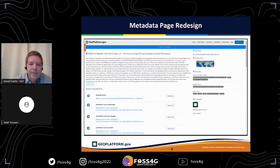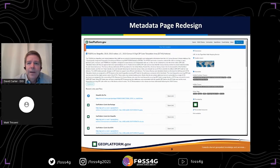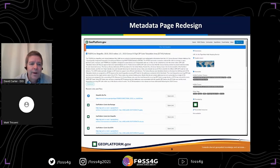Once you find a specific dataset you're interested in, you can select it. This is where we take all the metadata that different agencies put together and make it in a more readable format, so you can learn more about the dataset — where it is spatially in the world, what themes and tags are associated with it. And on anything processed for the GeoPlafform, you'll see a green and black square showing the different services available.